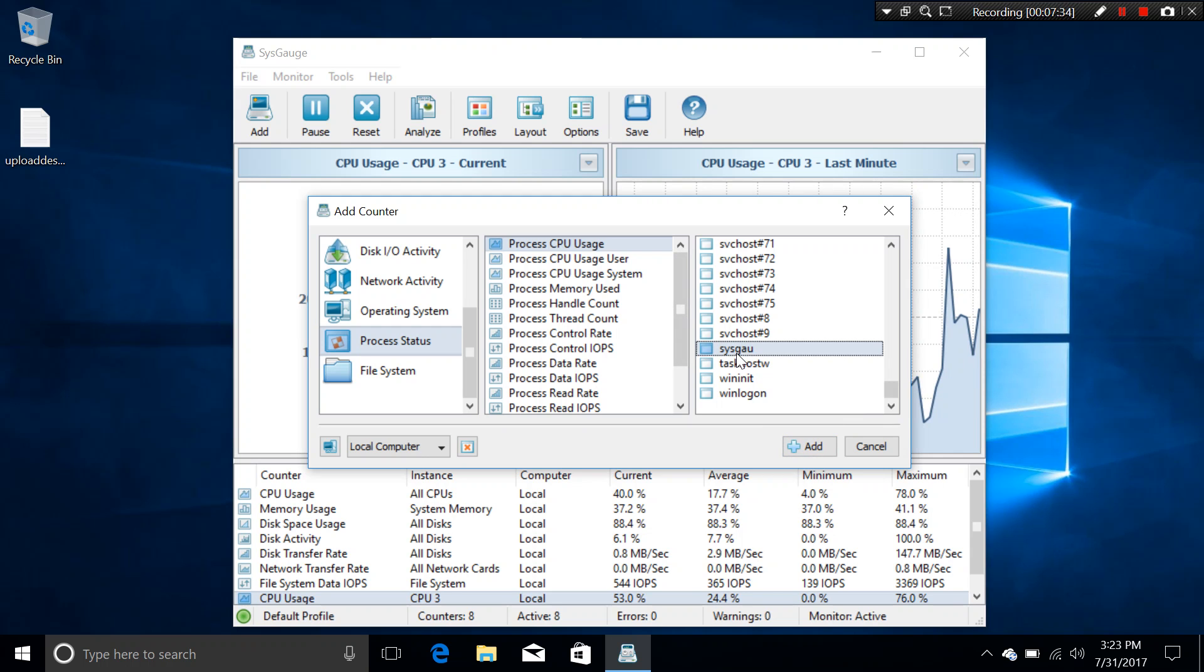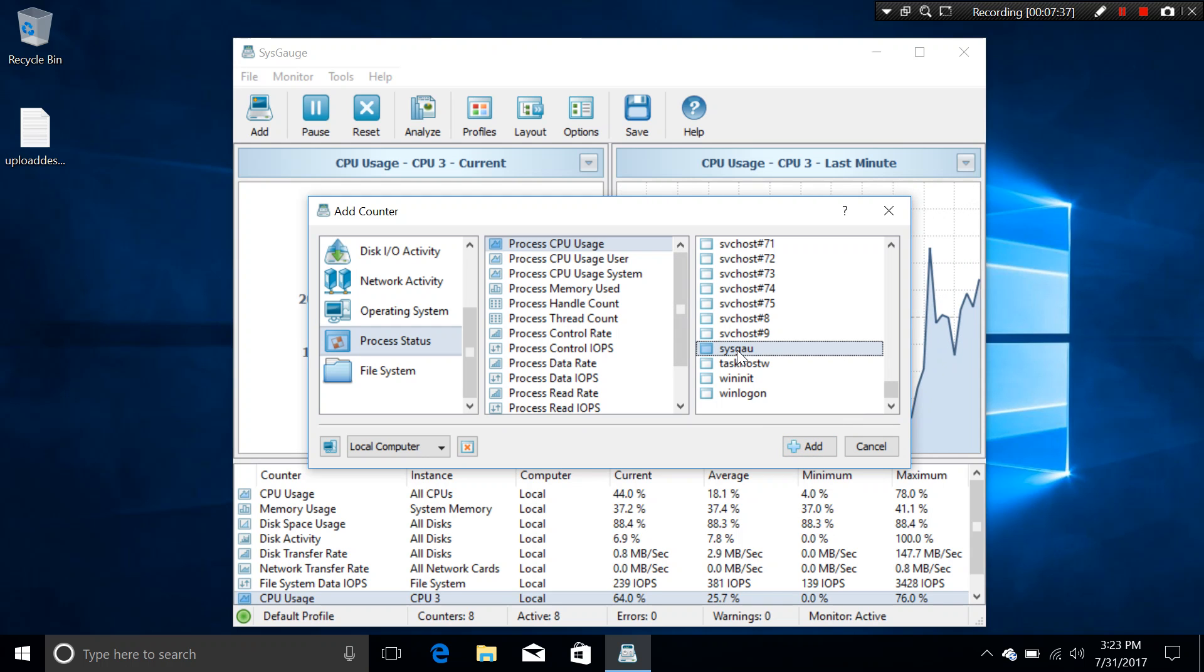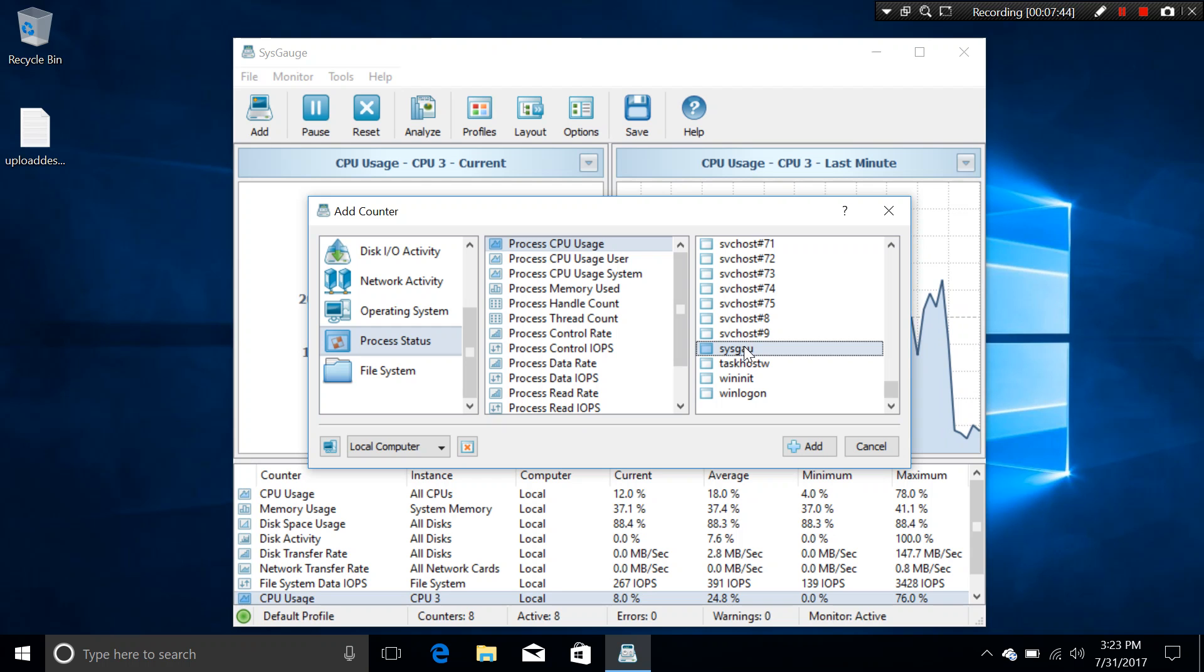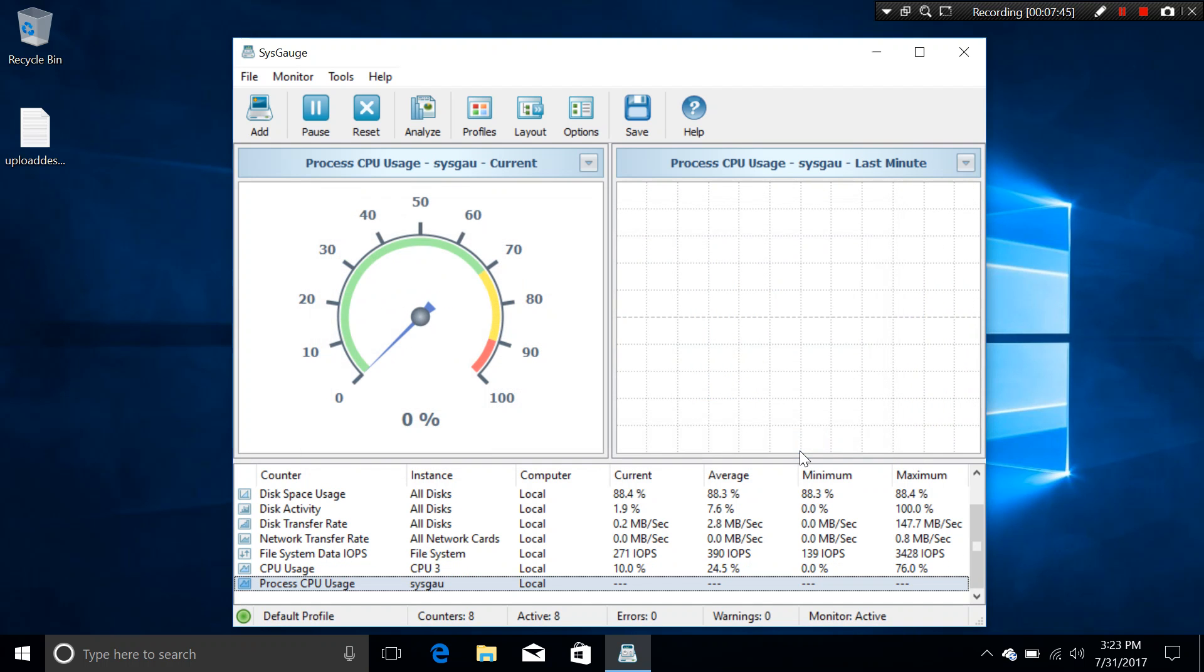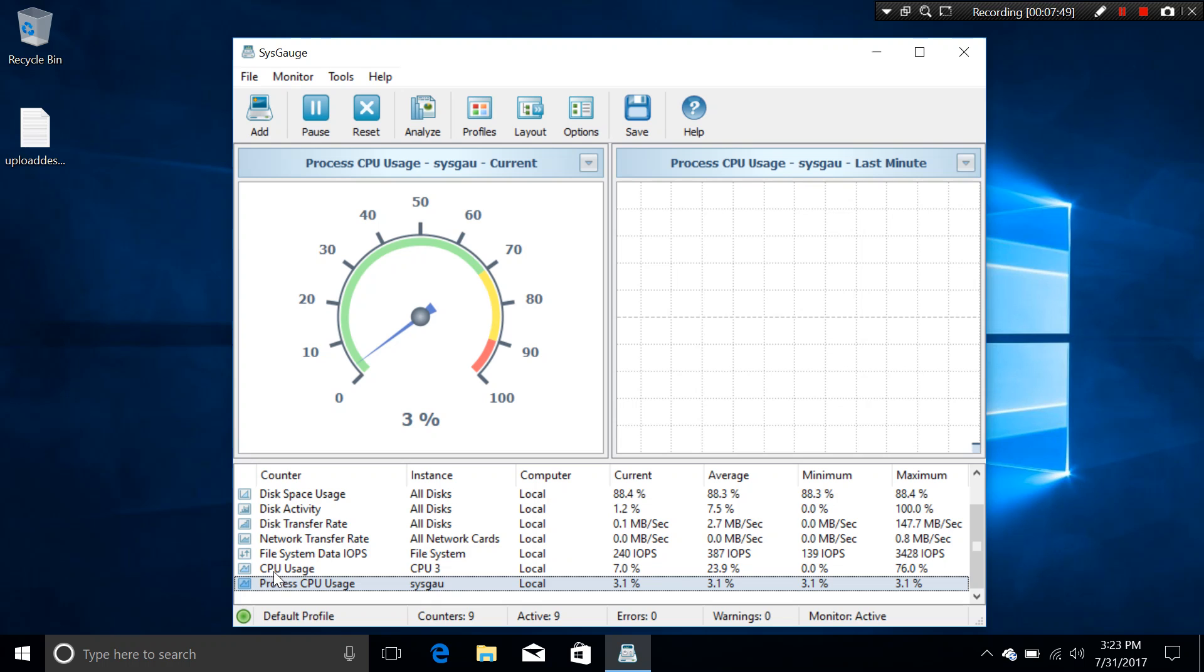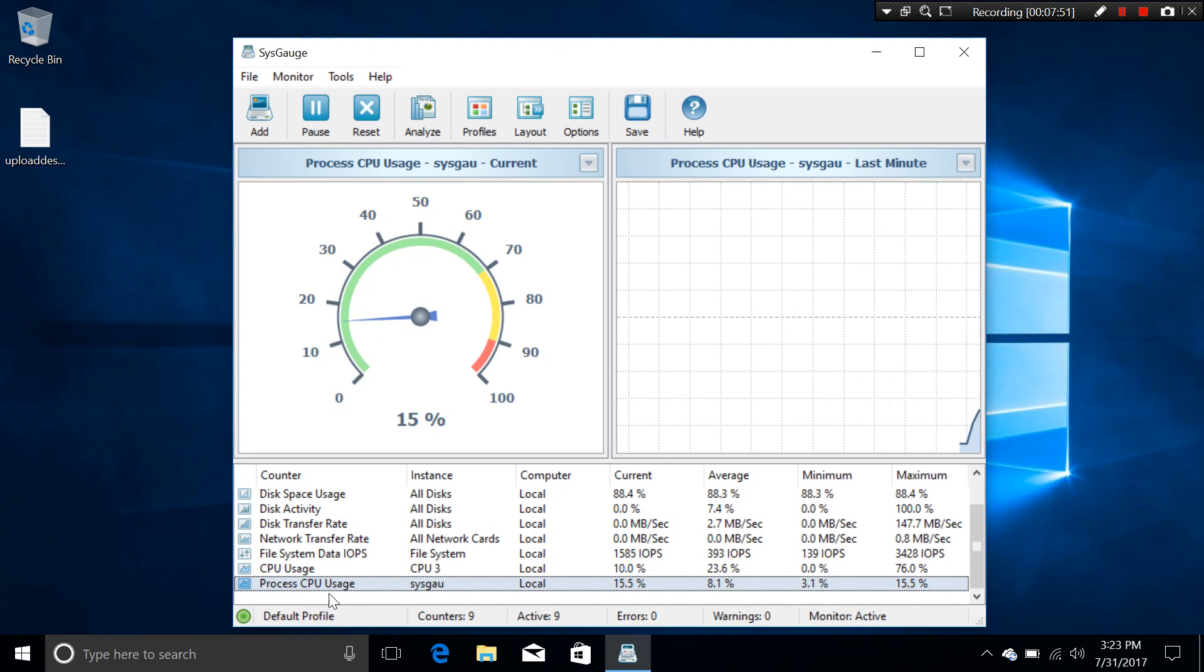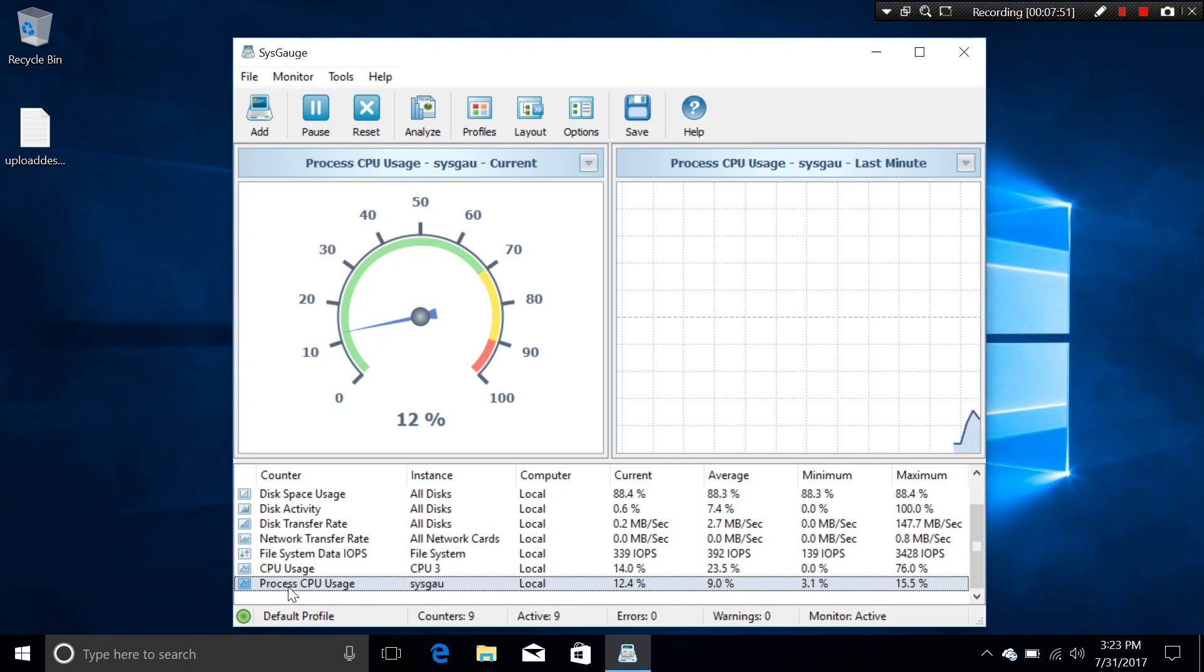You want to monitor this program for example. If you want to see, does the SysGauge program take too much? You can actually do that as well. By searching SysGauge and click on add.